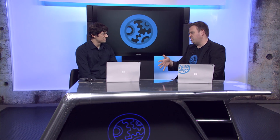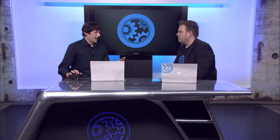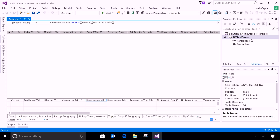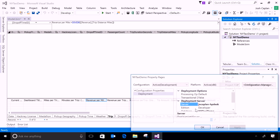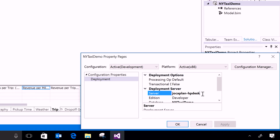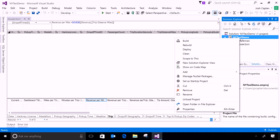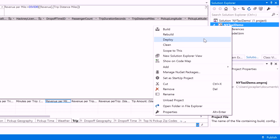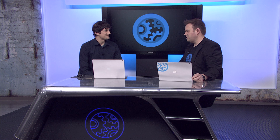How easy is it to target the new AAS environment for your model? We copied our server name earlier. All I have to do is come into the project, go into properties, and under deployment server you see the server name. This was pointing to my desktop on-premise before — all I have to do is change it to the server we just created and click okay. Then just hit deploy, and that's it — it'll push it right up to the cloud. You're just changing the target path from your on-prem server to the online server.